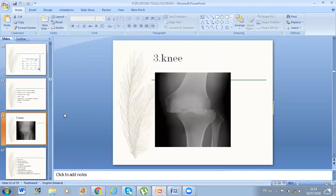I corrected myself and said posterolateral dislocation. He confirmed I had initially said posteromedial and then corrected me. He then asked: how will you reduce it, is this dislocation common, is it reducible, which side to approach, vascular injury signs, how you proceed, external fixator placement, which ligaments to repair and when, and long-term side effects if there is no vascular injury.